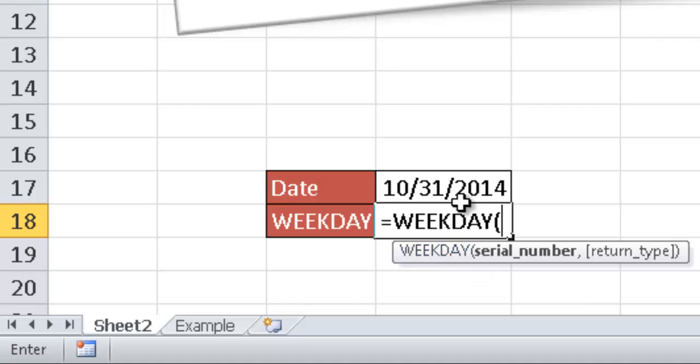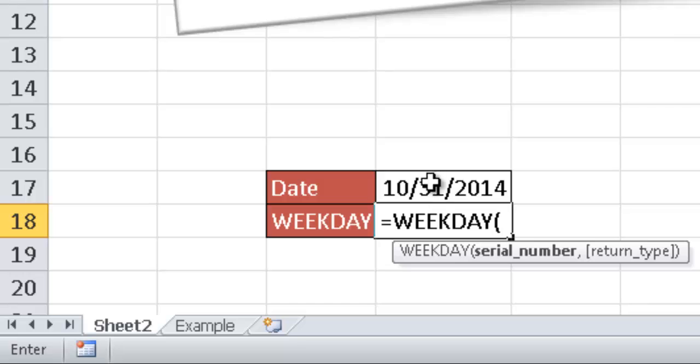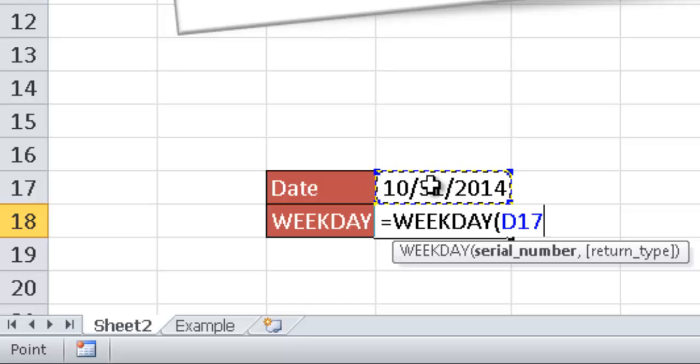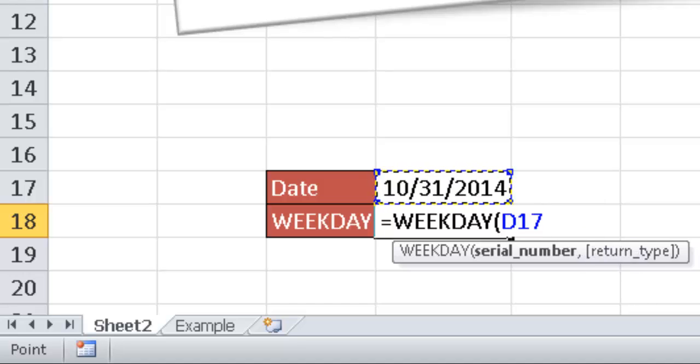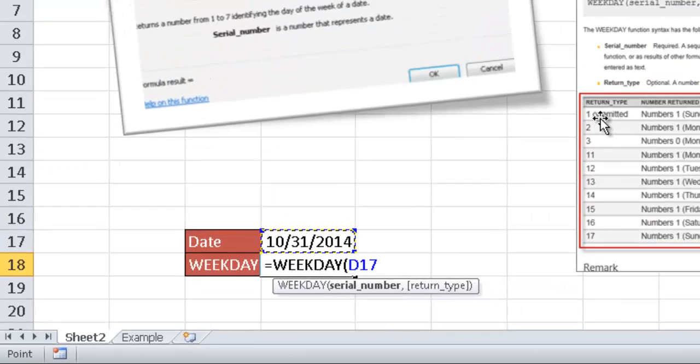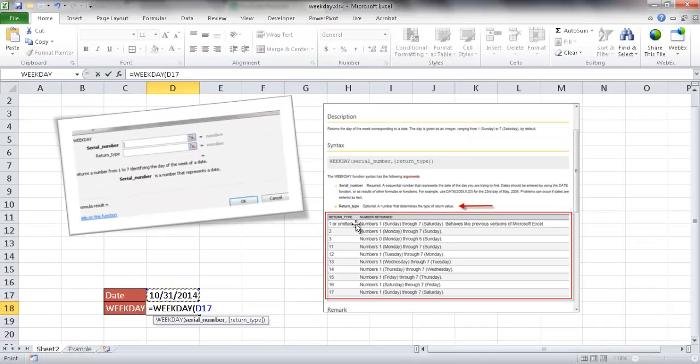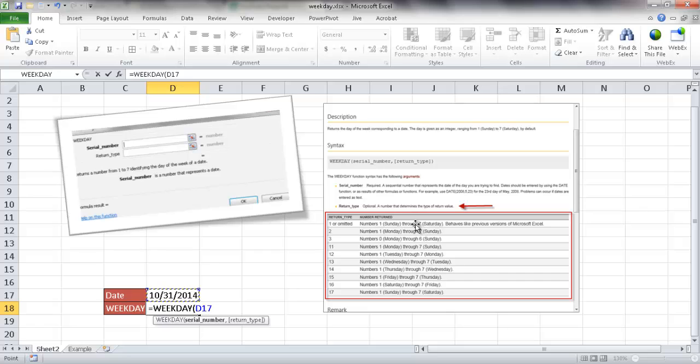Let me go ahead and type it in here and select it. Let me double click to select it. The serial number is basically the serial number format of the date. I'm just going to go ahead and select the cell and go ahead and press enter and it's going to accept the default return type, which is the number 1 here. So basically Sunday starts at a 1, Monday at a 2, etc.